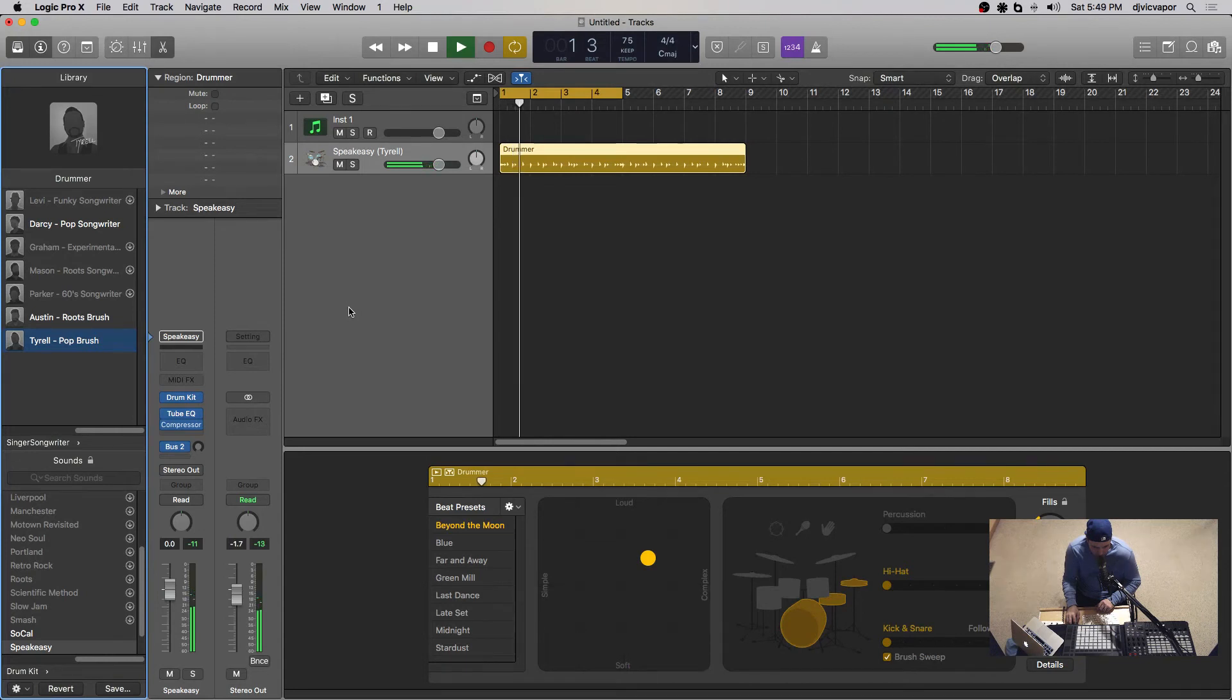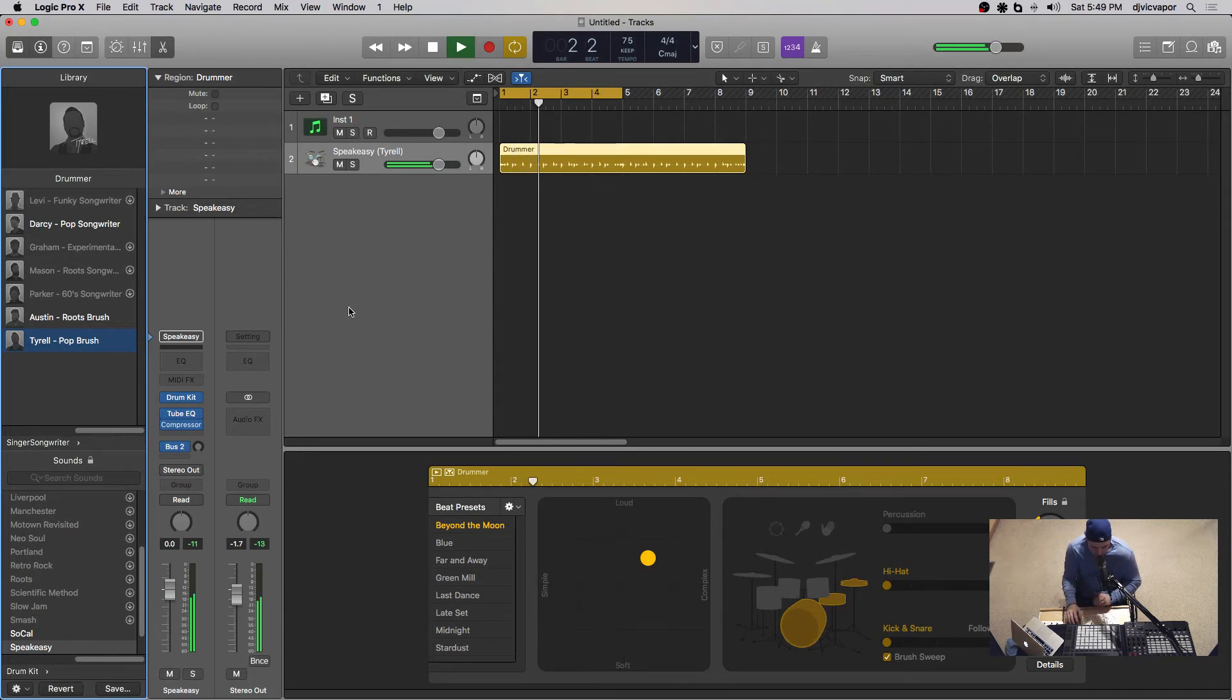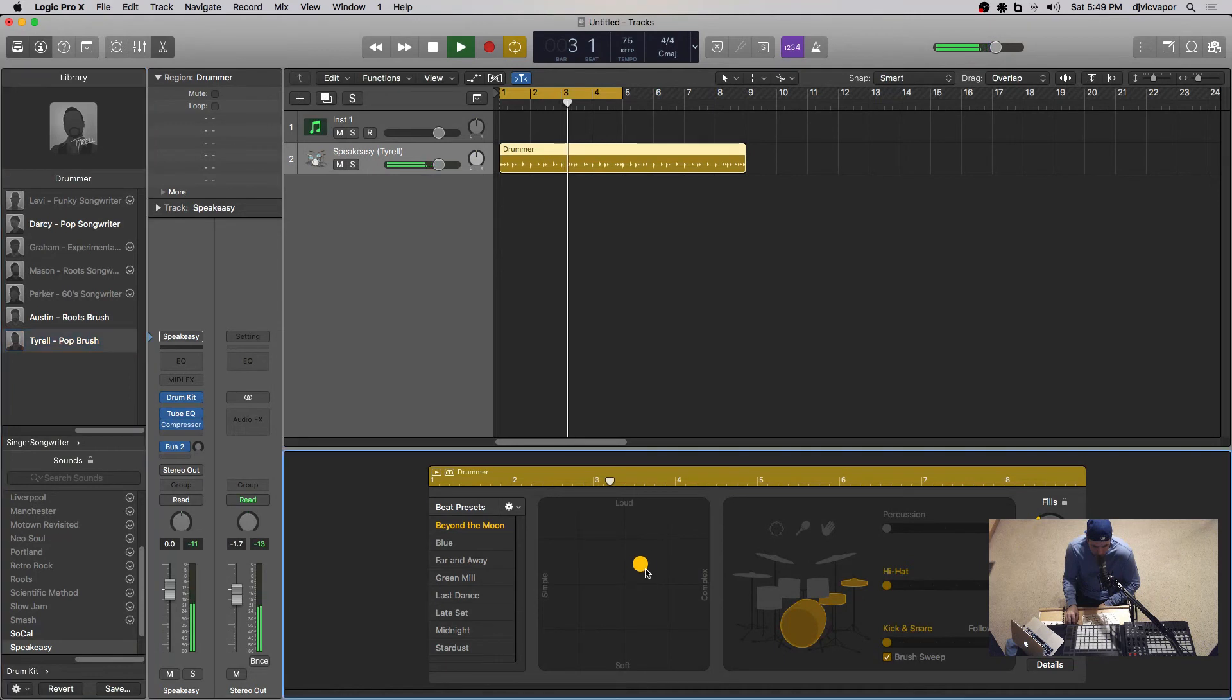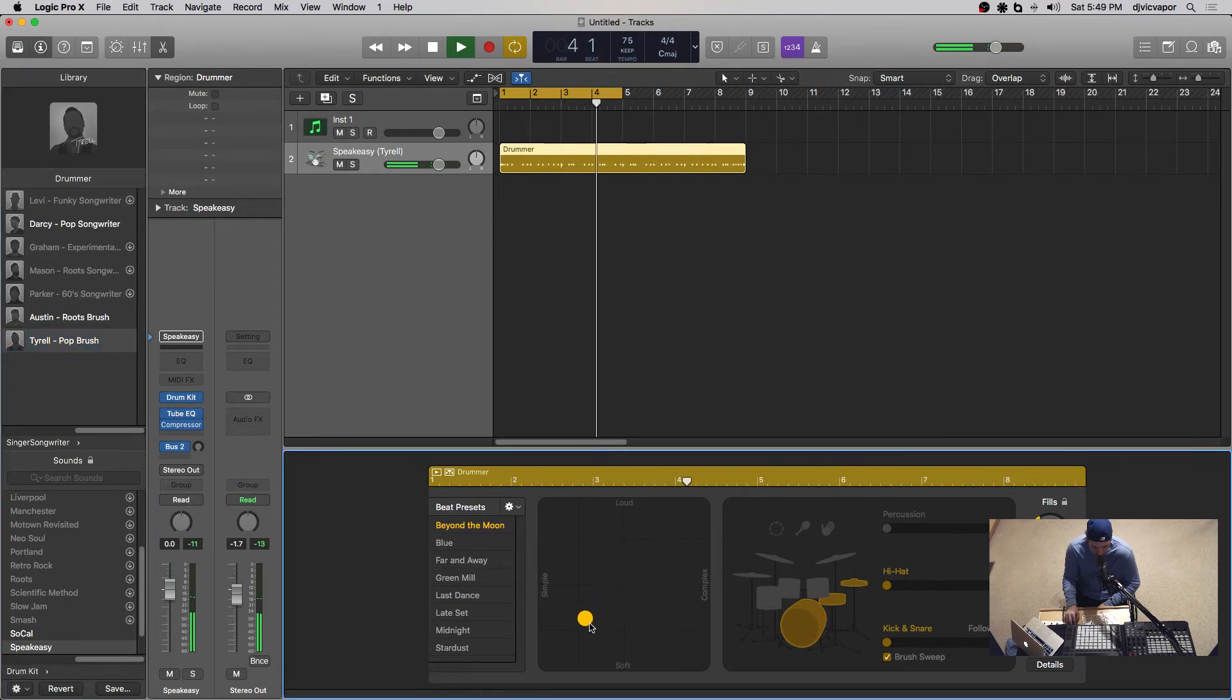Listen how tender and how soft those brushes sound. That's so hard to do on your own, especially when you come down here in the soft and simple.